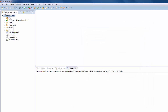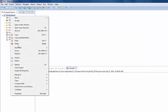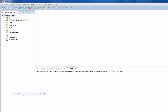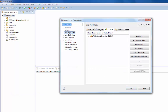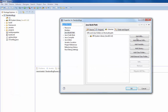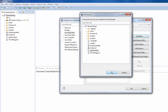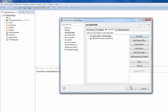Now we're going to set the build path for this project. I'll click Properties, Build Path, Library, and then add the JAR. I'm moving quickly here because we've done this in class already, so I'll click OK.